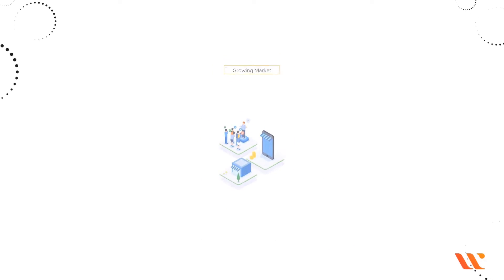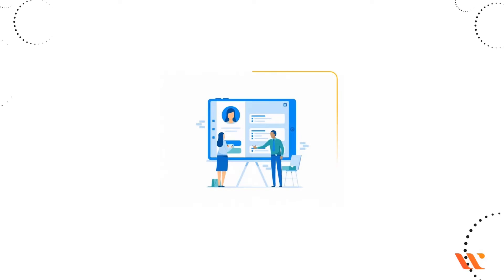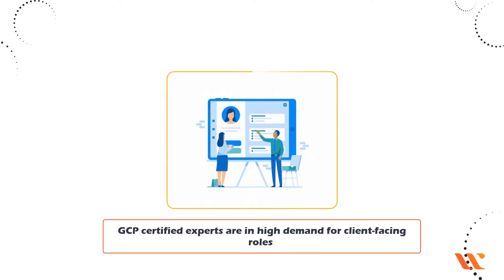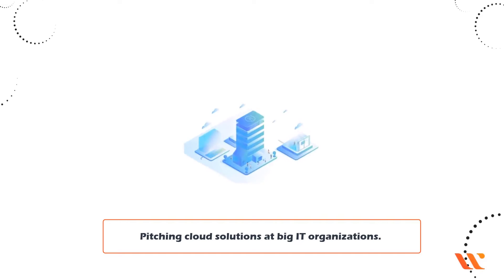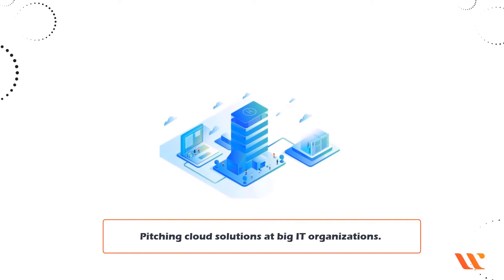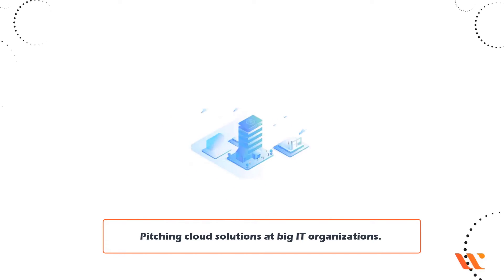Growing Market: GCP Certified experts are in high demand for client-facing roles pitching cloud solutions at big IT organizations.